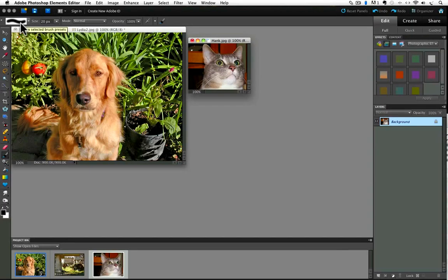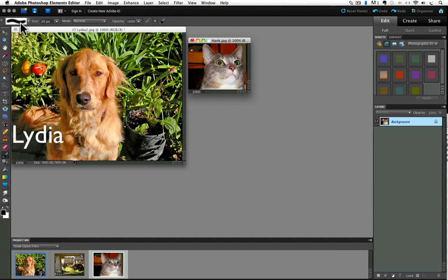Here we are in the full edit mode of Photoshop Elements. I'm using version 10 for this video, but it should be very similar in any other version. I have two photos open, one of our dog Lydia and one is of our cat Hank. I'm going to combine the two photos by clicking and dragging on the photo of Hank and dropping him over the photo of Lydia.